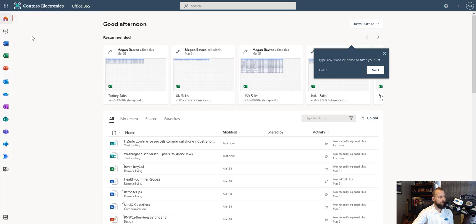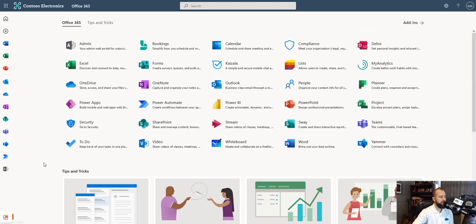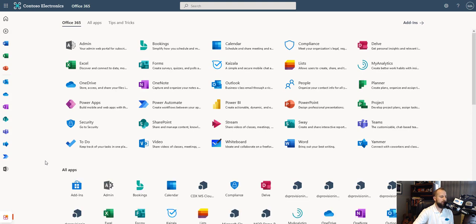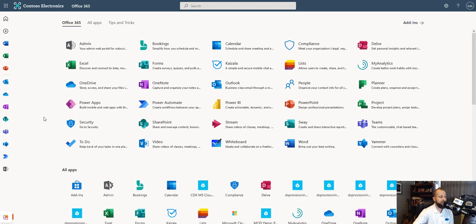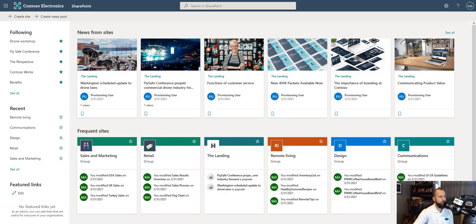Or you can simply go down here to the bottom, click on all apps, which is this square. This will bring you to a list of all of your applications that you have. It's in alphabetical order, which helps you find SharePoint right here. Once you click on SharePoint, you'll land on a screen similar to this one.